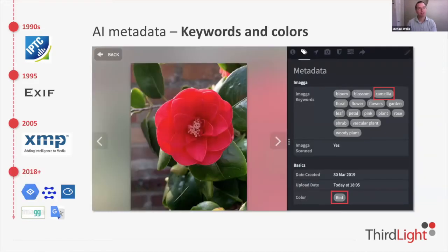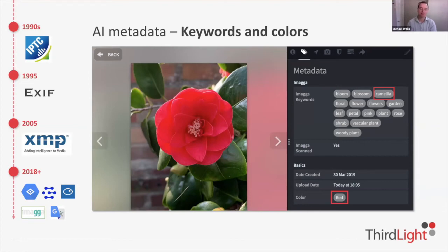From around 2016 — though really effectively from 2018 — computer vision and machine learning came to life, meaning we could throw an untagged image into a computer and get descriptive content back. That was a dream we'd all had for many years. In this example there's a photograph of a flower which has been correctly tagged as a camellia, without any intervention. It's a brilliant improvement over having to find domain experts to do all the metadata work, and it's really fast and cheap at scale.